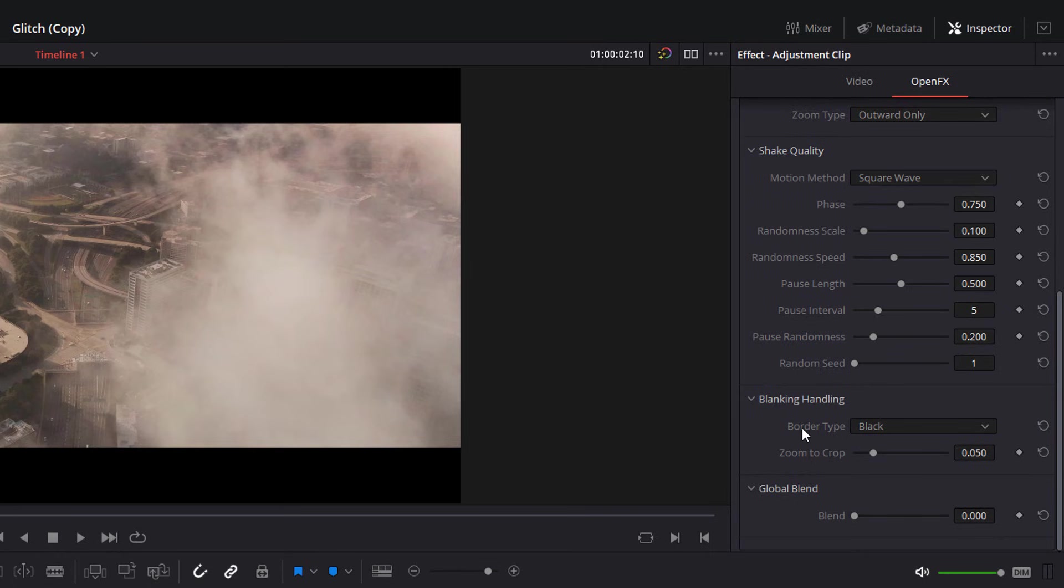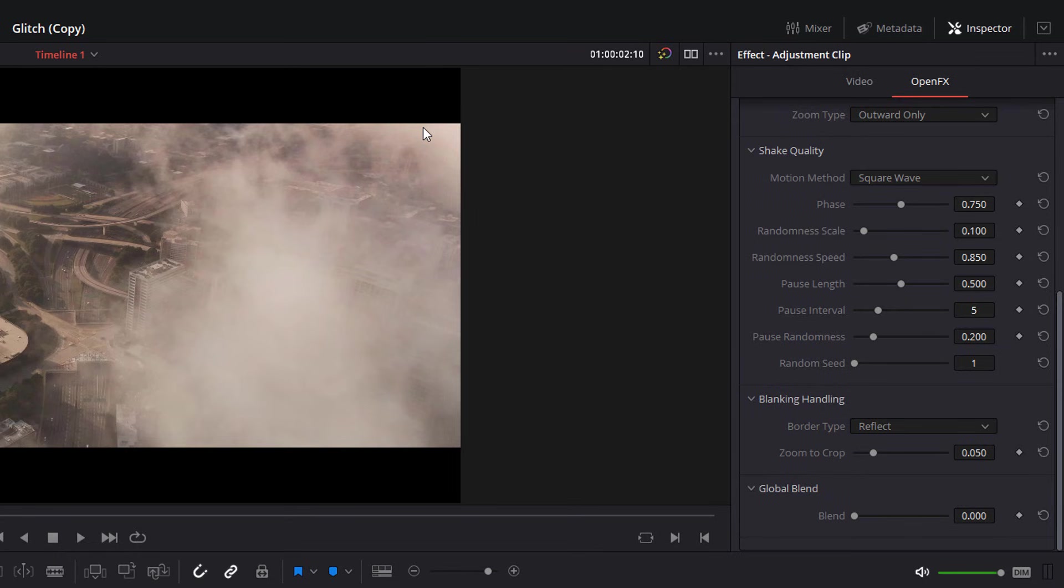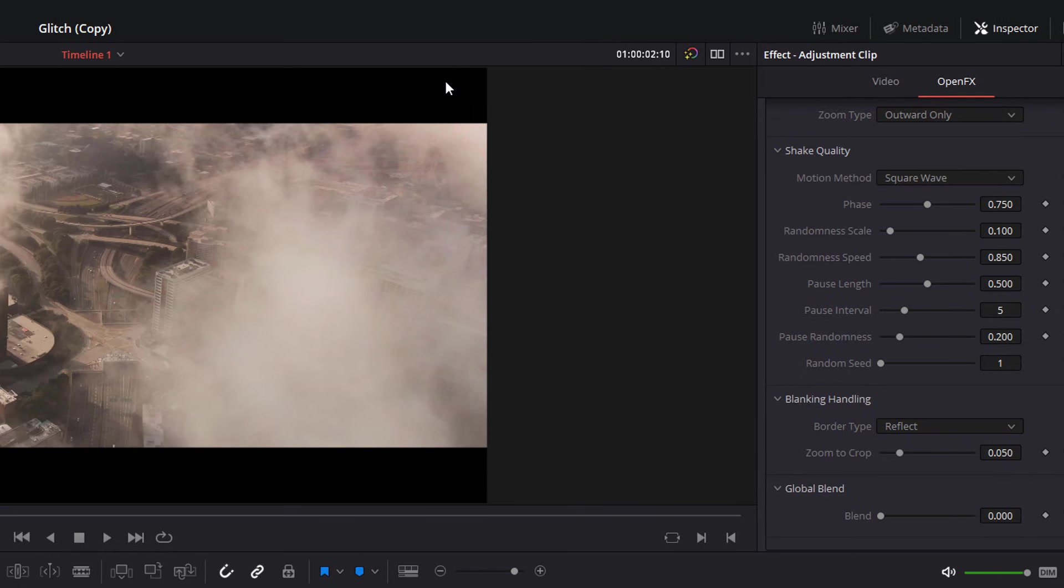Then I'm also going to change the border type from black to reflect. This just means if it shakes too much, and it reveals a corner, there's a bit of cropping going on. Rather than it being black, I'll just reflect the corner back up. So it won't look weird or unnatural or anything.